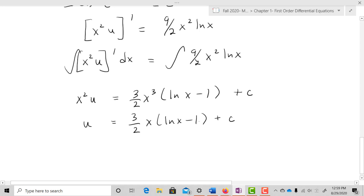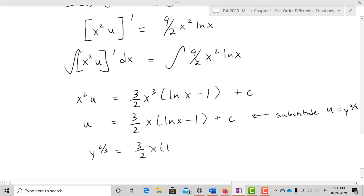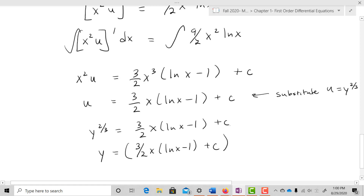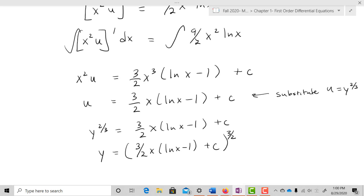Now we back-substitute: since u = y^(2/3), we have y^(2/3) = (3/2)x·(ln x - 1) + C. Raising both sides to the 3/2 power, y = [(3/2)x·(ln x - 1) + C]^(3/2). That is our solution — take the cube and then the square root.